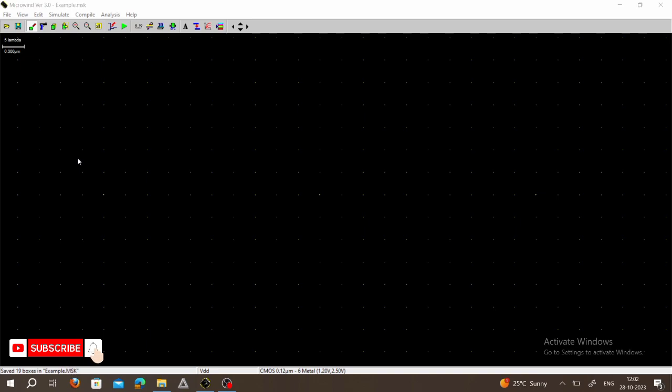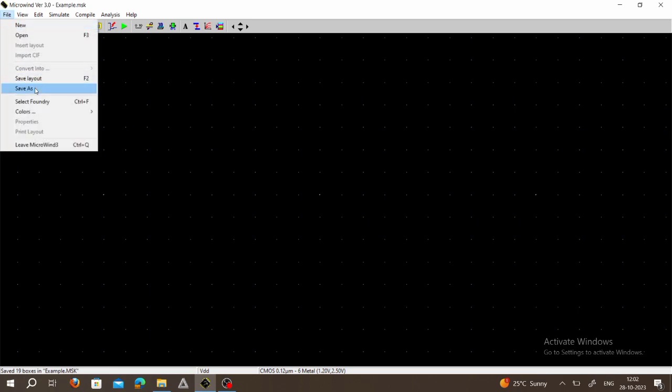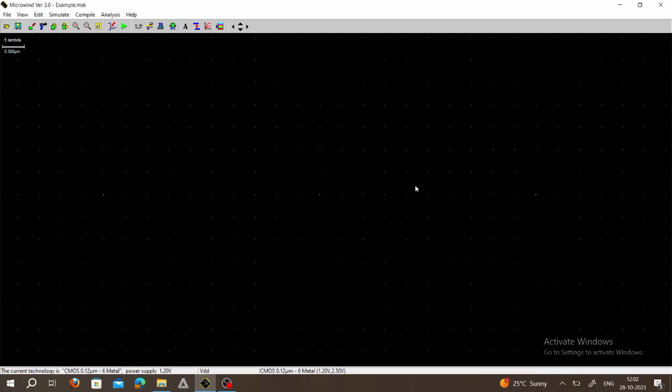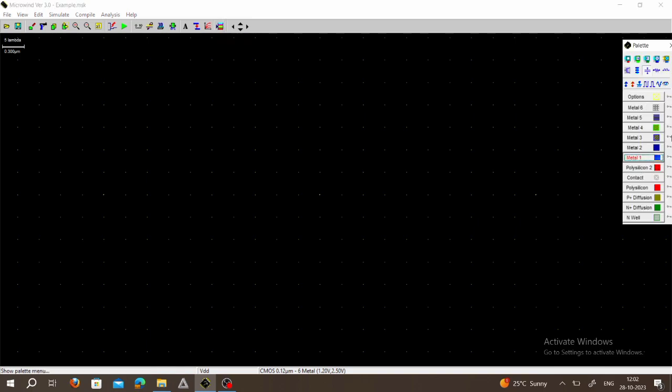Welcome to my channel Digital World. In this video we learn how to draw a CMOS layout for a NAND gate. Click on File, select New, click on File again, select Foundry, choose the CMOS 0.12 dot rule file, click on Open. To draw the layout we want to select MOSFET, so click on Show Palette.